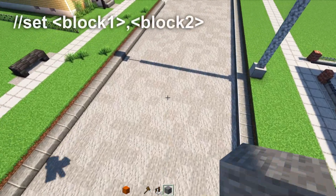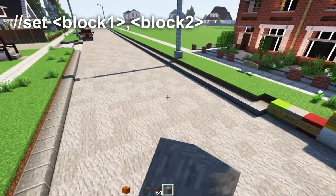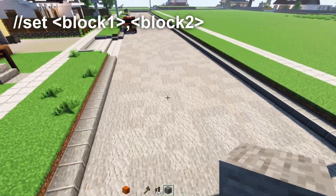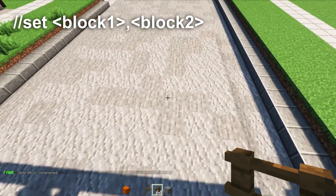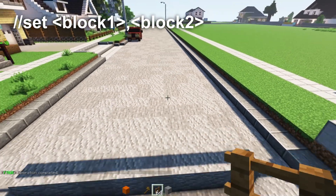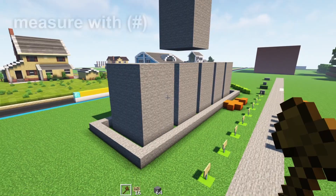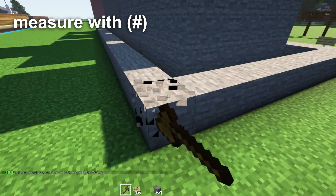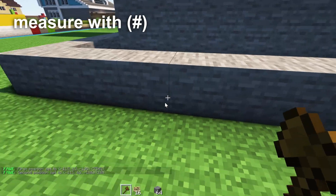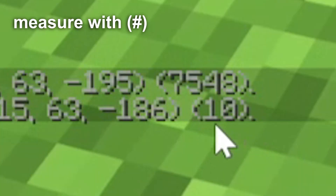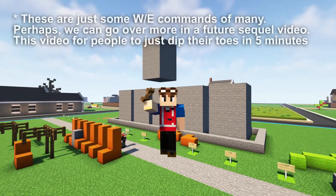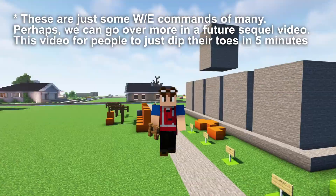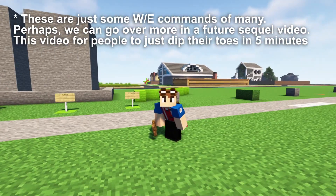If you want a mixture of different blocks — for example to add texture to a road — write //set stone,andesite. This creates a mixture of stone and andesite, and you can combine any blocks you want. You can also use the world edit axe to measure distances: select two points and it will display the length in parentheses, such as 10 blocks long. These are all the core commands you'll use 90% of the time.